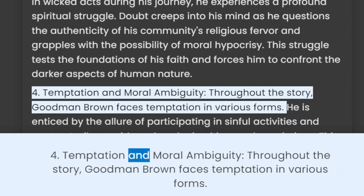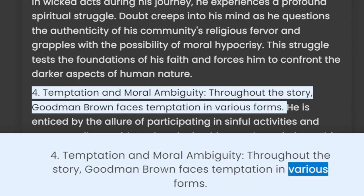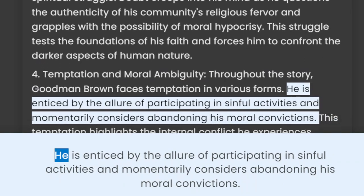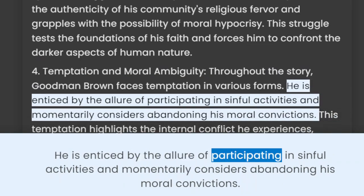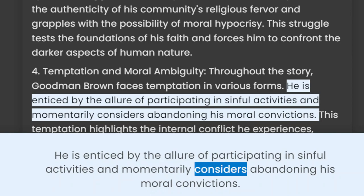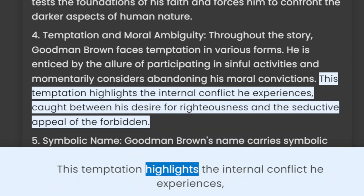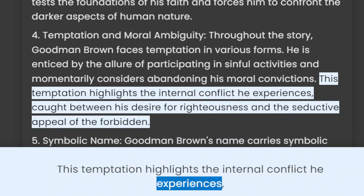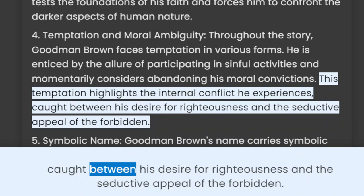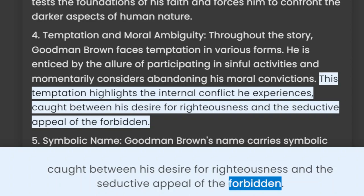4. Temptation and moral ambiguity. Throughout the story, Goodman Brown faces temptation in various forms. He is enticed by the allure of participating in sinful activities and momentarily considers abandoning his moral convictions. This temptation highlights the internal conflict he experiences, caught between his desire for righteousness and the seductive appeal of the forbidden.